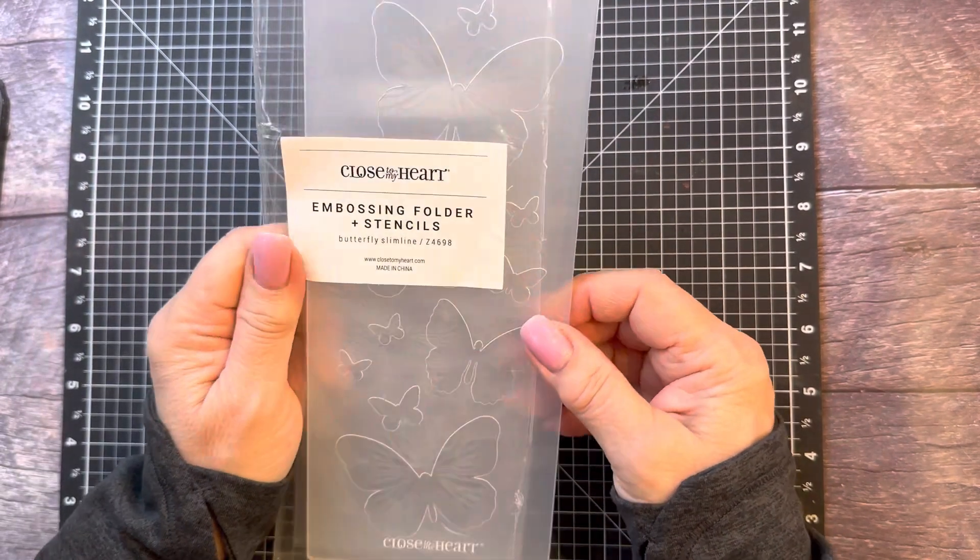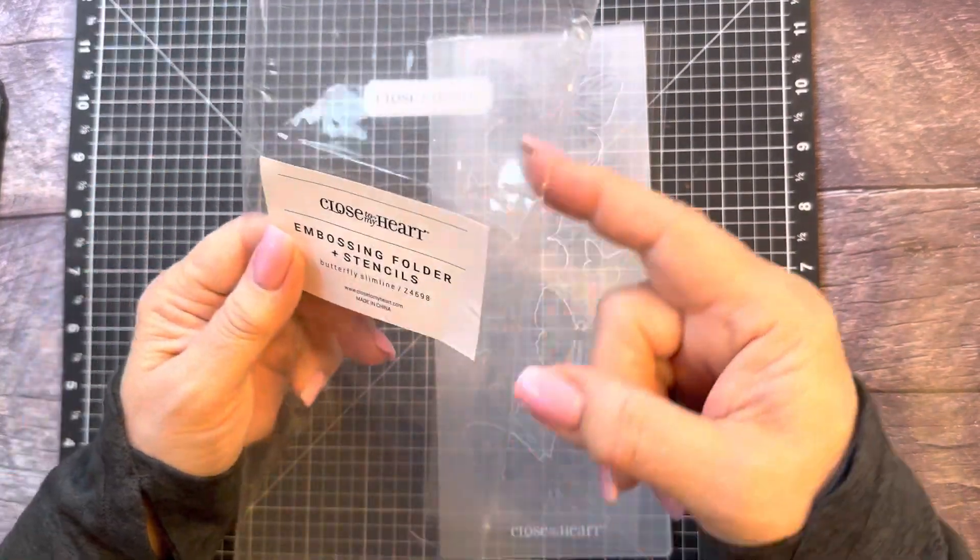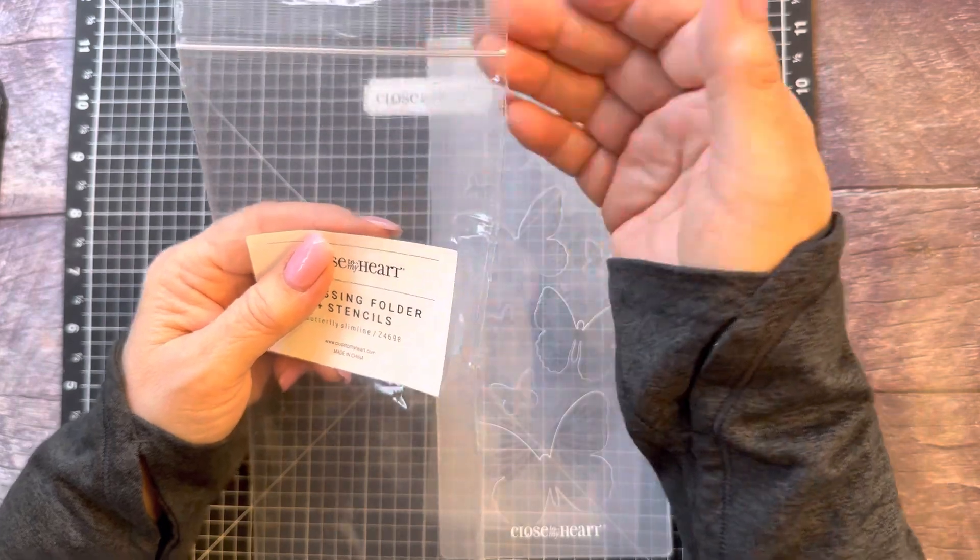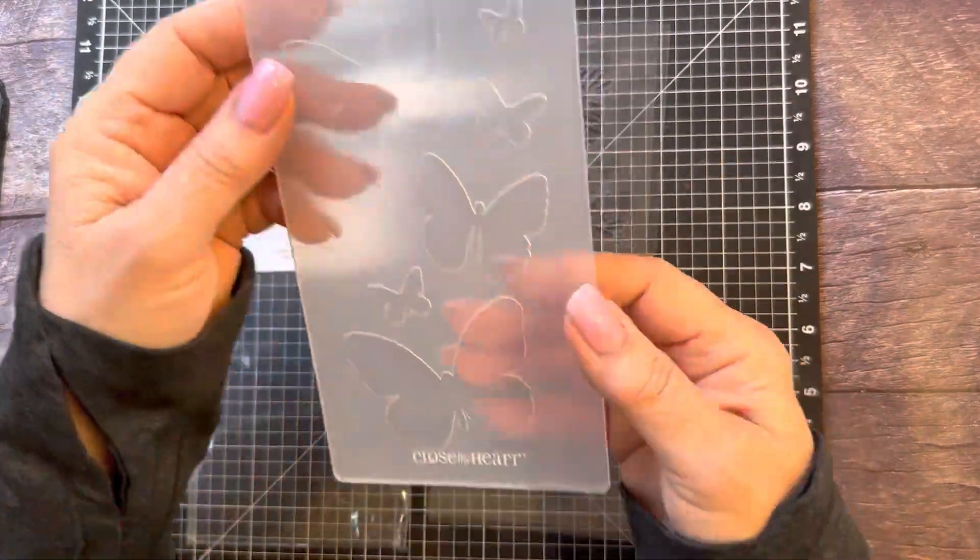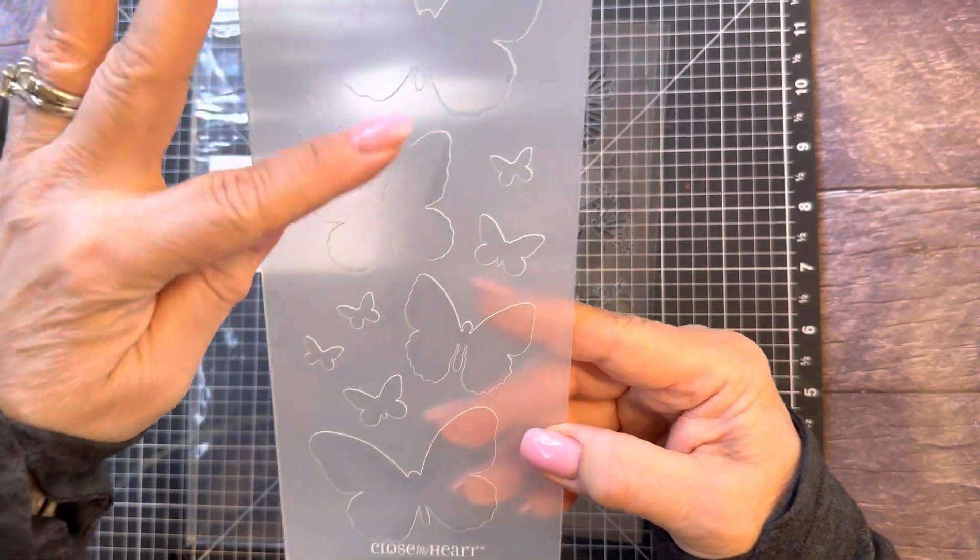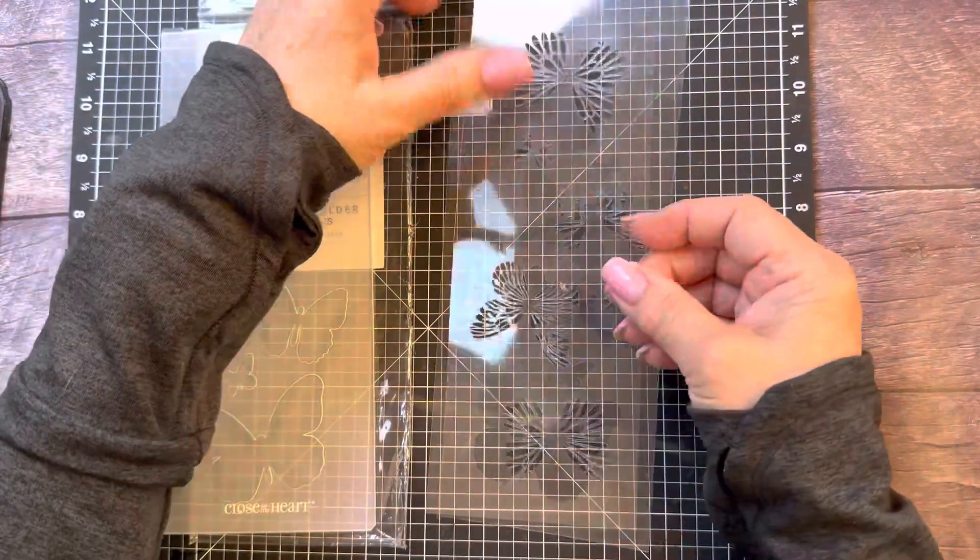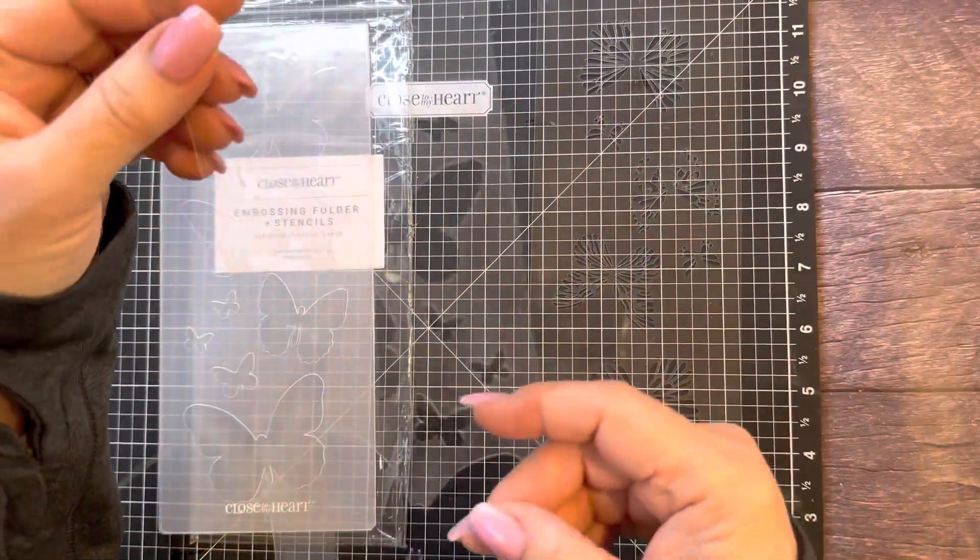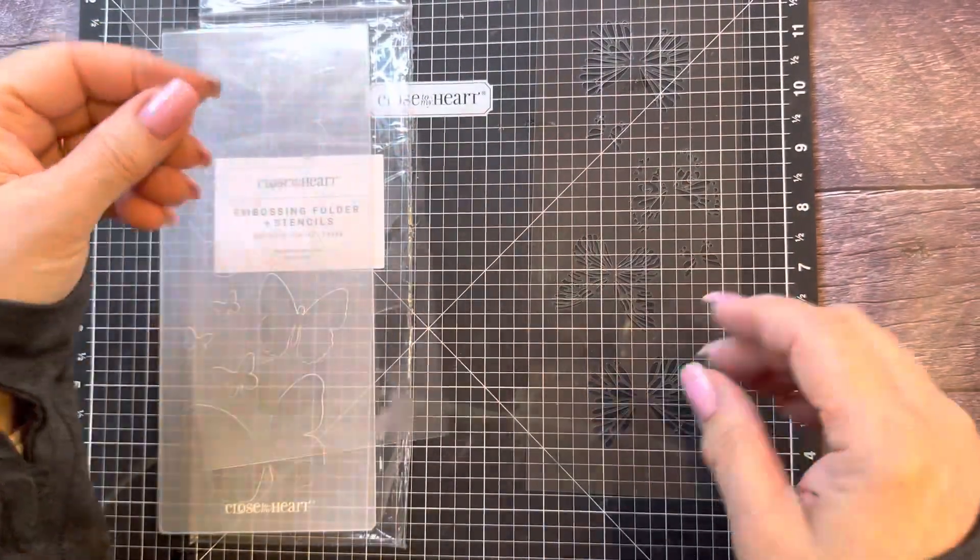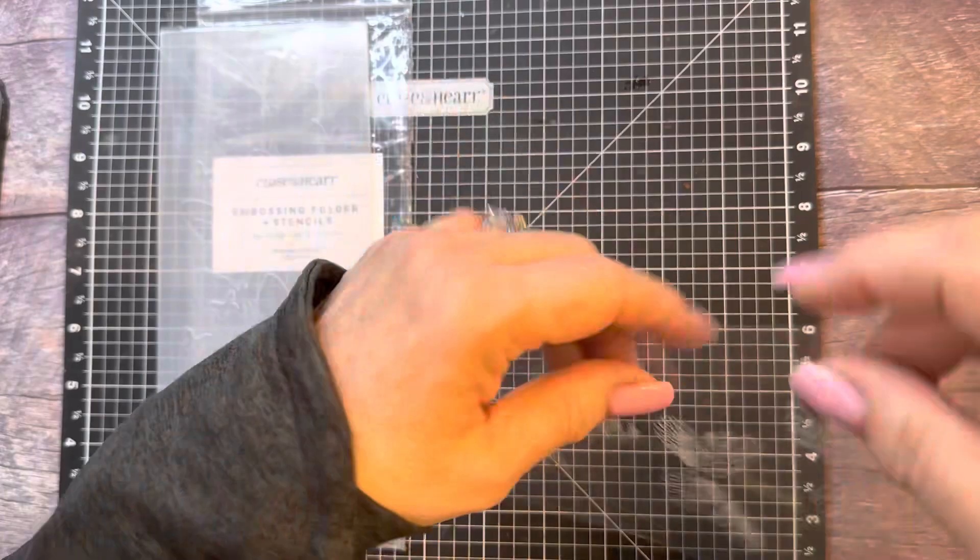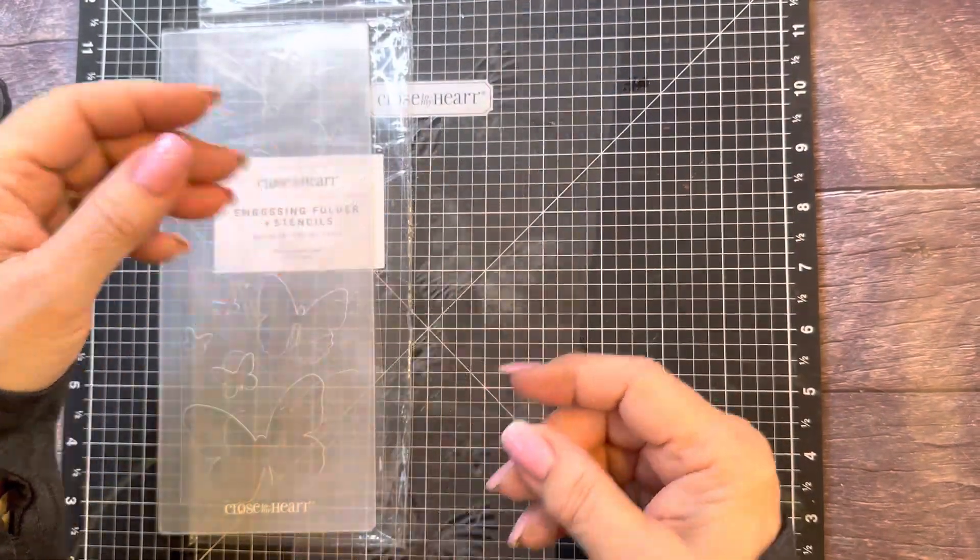I'm going to slide it out of the package. I slid up the side here because I had a hard time getting it out from the top and I knew I wouldn't be able to get it back in. So let's take a look at what we get. We get this beautiful embossing folder with these butterflies. We have a stencil that has the solid butterflies, and then we have this one that has all the pieces of the butterfly.